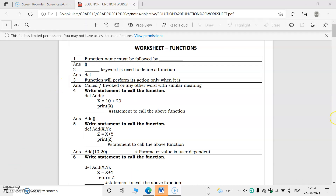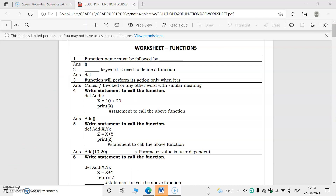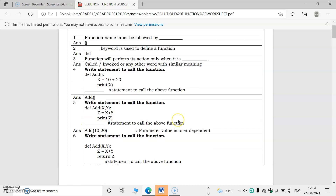A function will perform its action only when it is called or invoked. That means when we call a function, only then will the corresponding function definition execute. For example, if there is a function 'add', a function call contains the function name followed by brackets. If no parameters are used, simply writing 'add()' is the syntax to call the function.